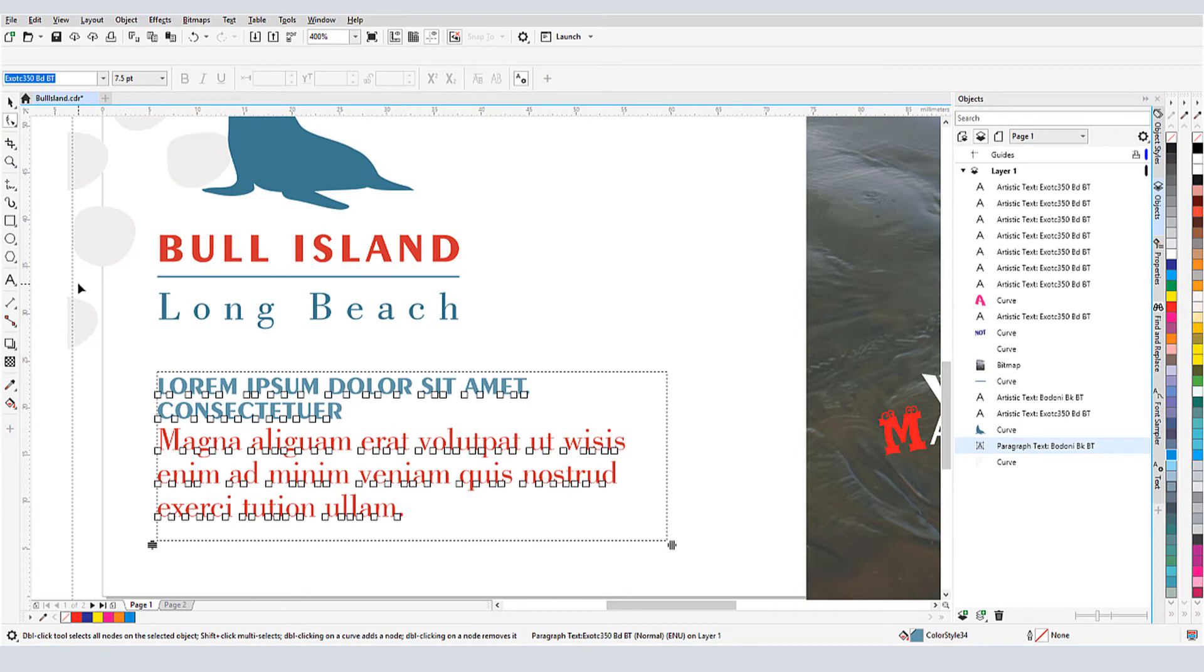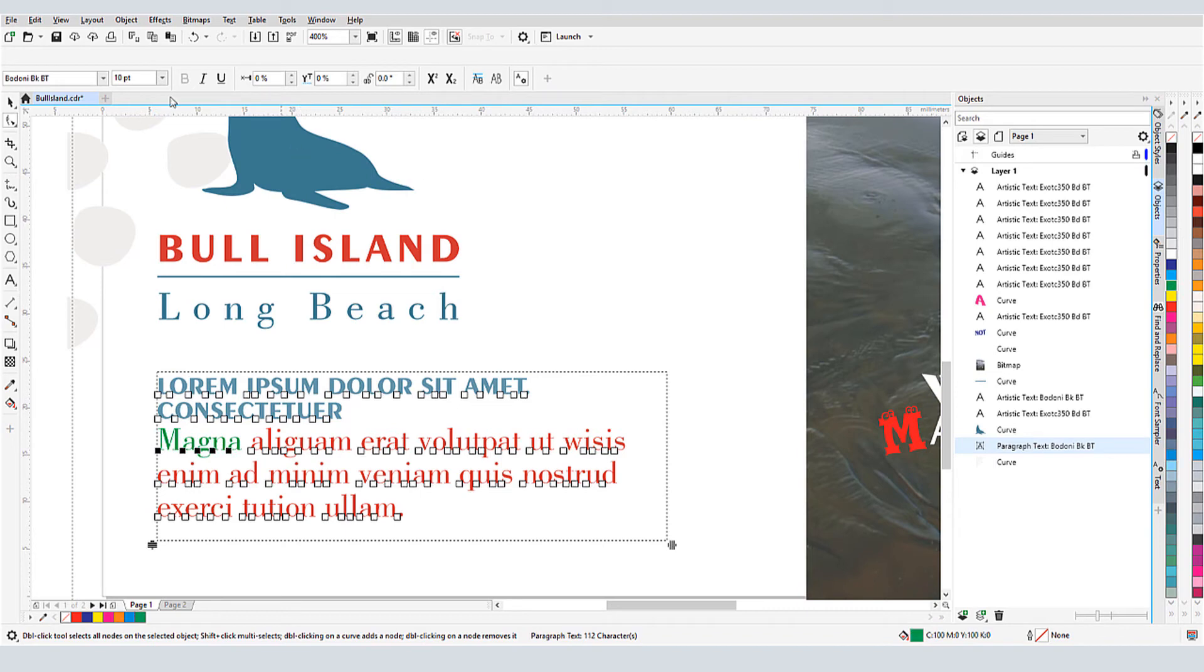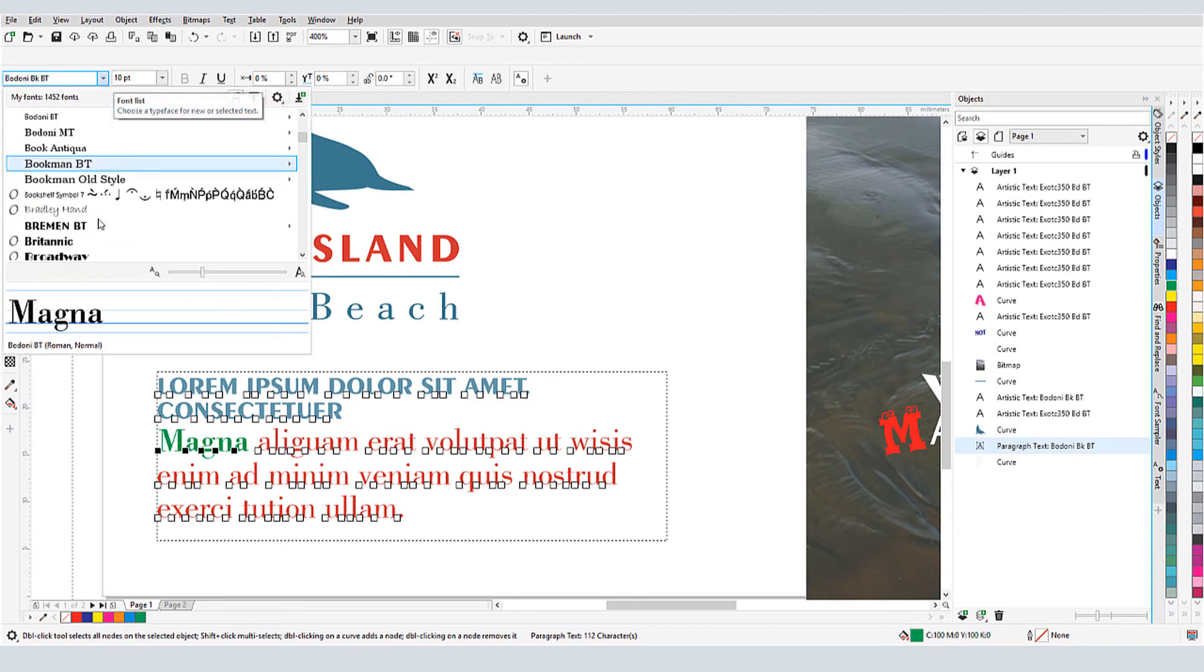When the Shape tool is used on paragraph text, I have the same character nodes that I showed before, which I can use to make changes to individual or selected characters.